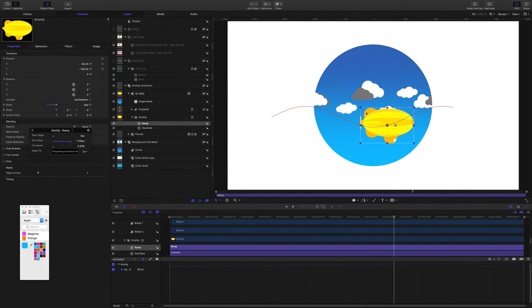So this back part of the blimp, this spinning propeller, that is going to be working as normal but it will just be missing this image here.